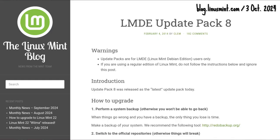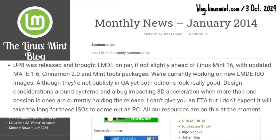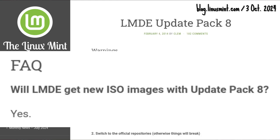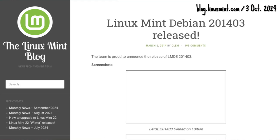LMDE Update Pack 8 came out on 4 February 2014, bringing Petra's Cinnamon 2.0 and Mate 1.6 to LMDE. As promised, a new LMDE ISO was released on 2 March 2014.